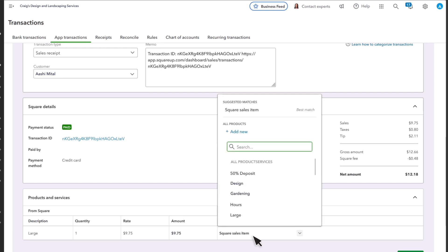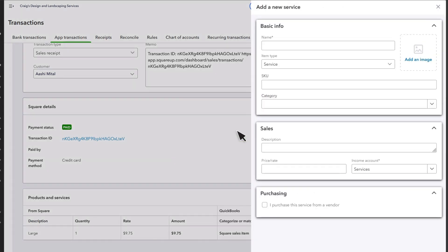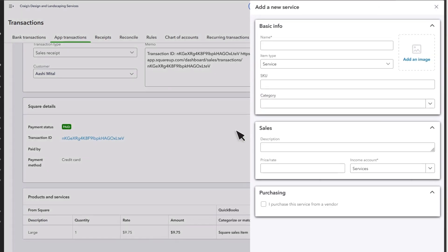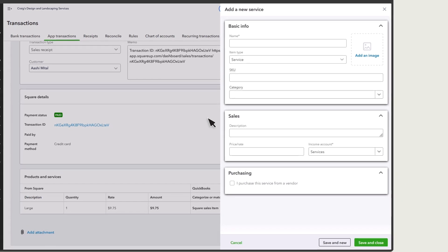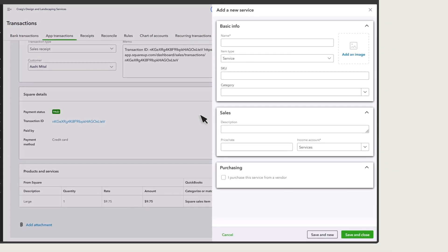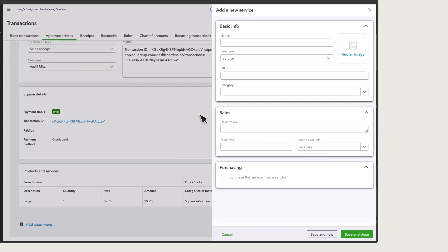If QuickBooks can't find an exact match, you'll see a list of possible matches. Select the correct item from the list or create a new product or service. If you want to split the total of a sale between multiple categories, select different products and services for each line item.